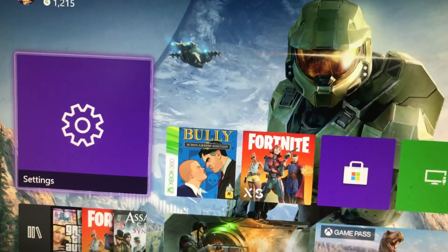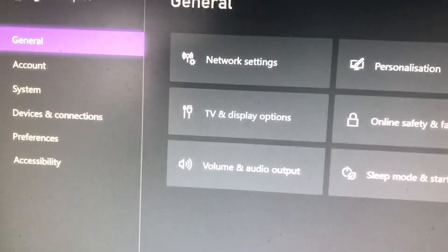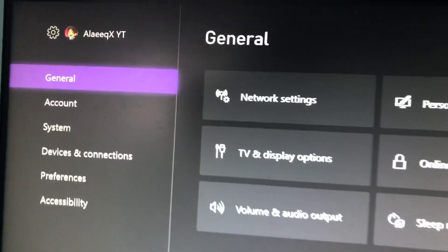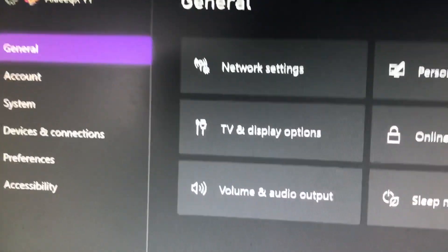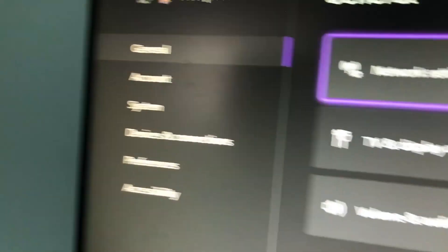So basically you want to go to Settings. Go to Settings, go to General, then Network Settings.